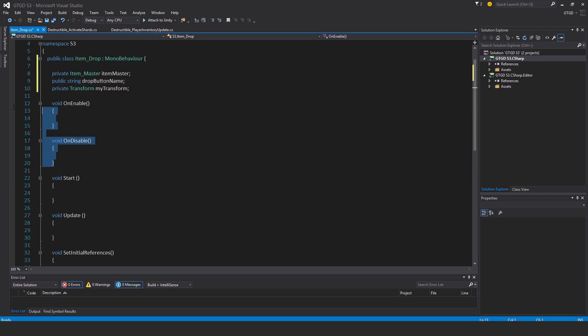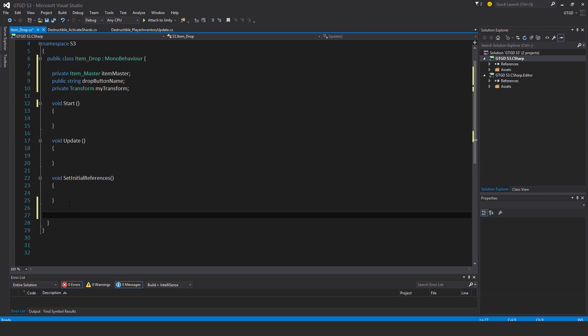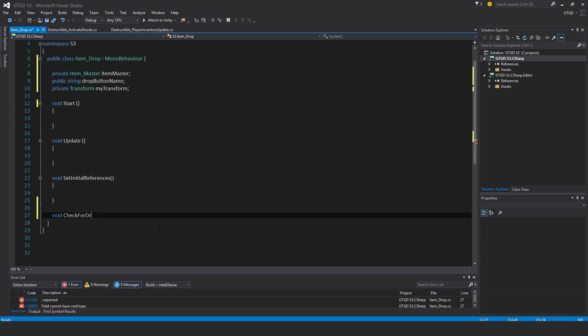I won't need an onEnable and onDisable, so I'll just get rid of those. And I'll make a new method, void CheckForDropInput.